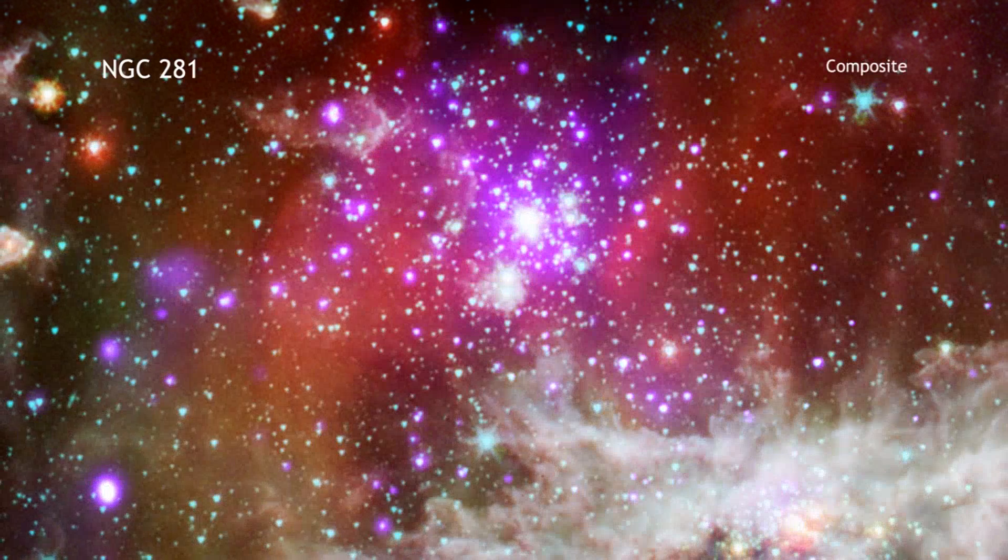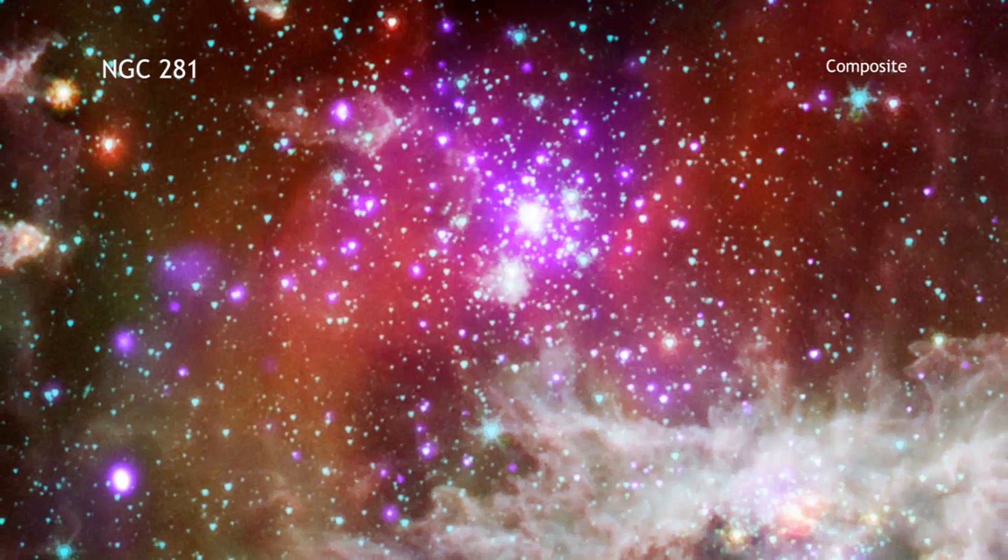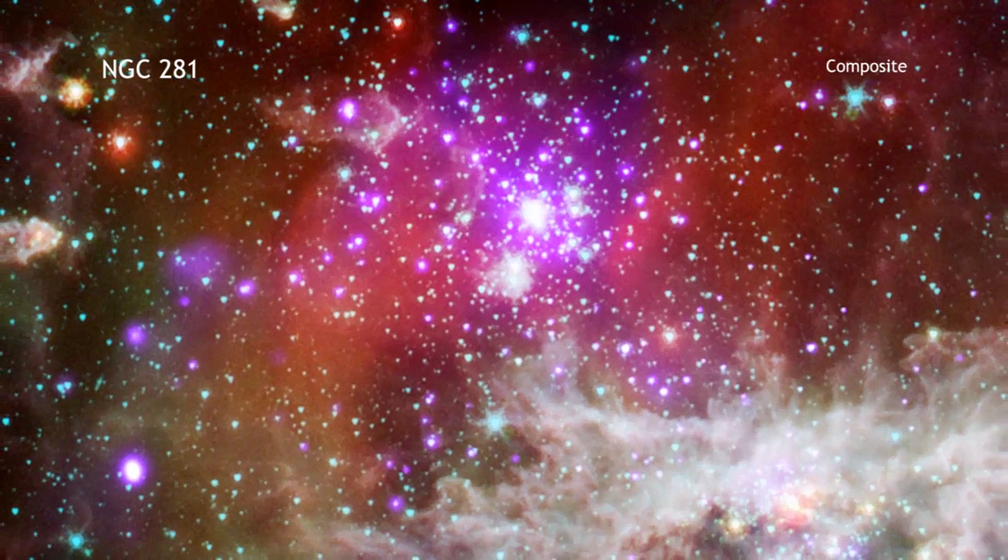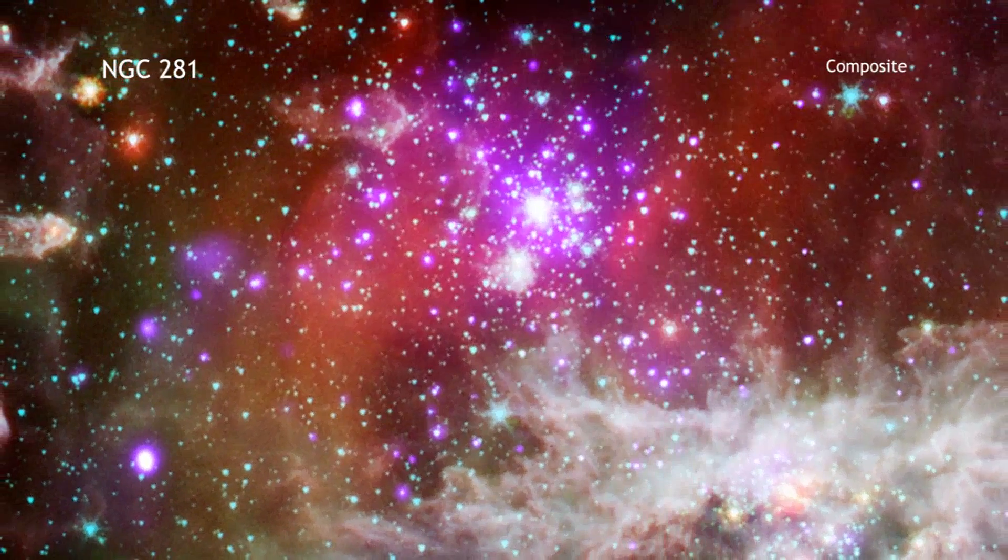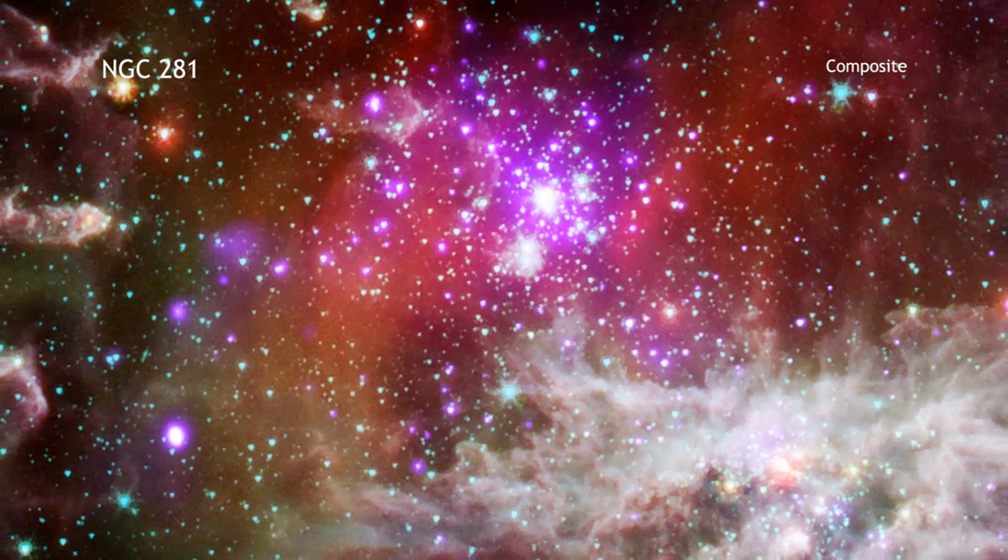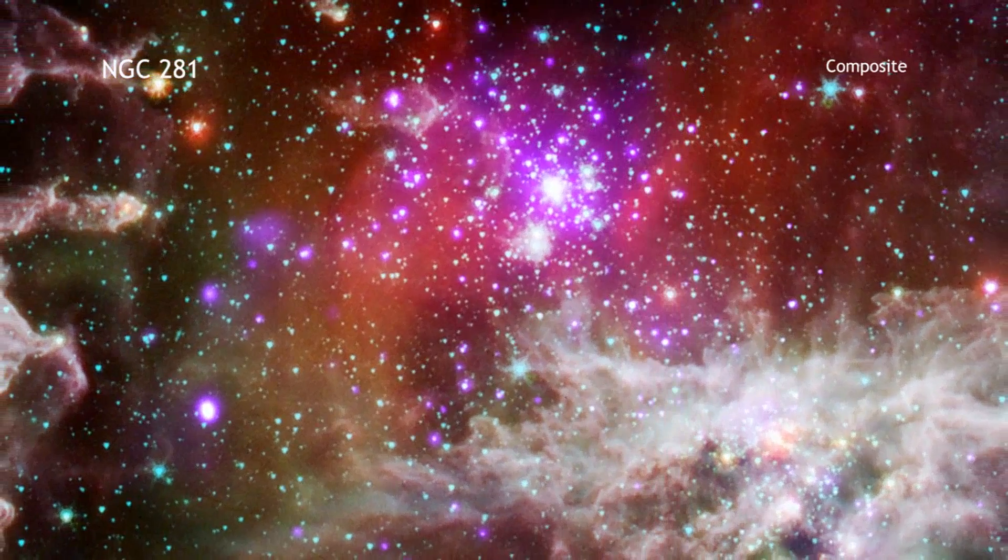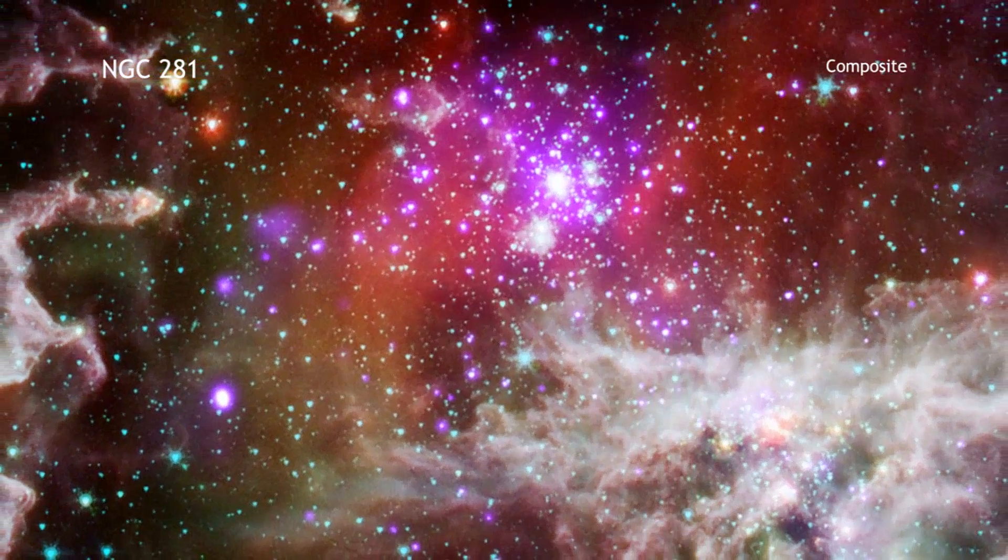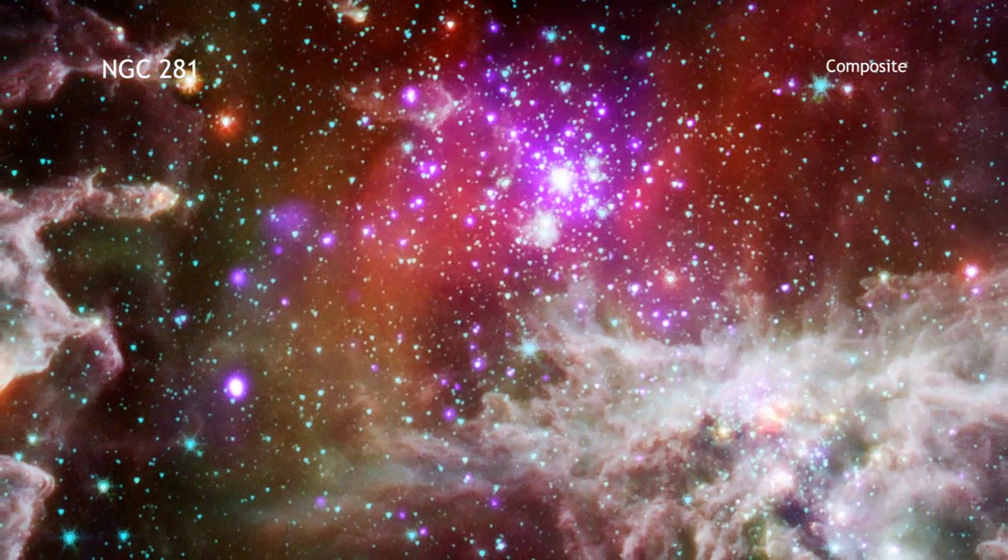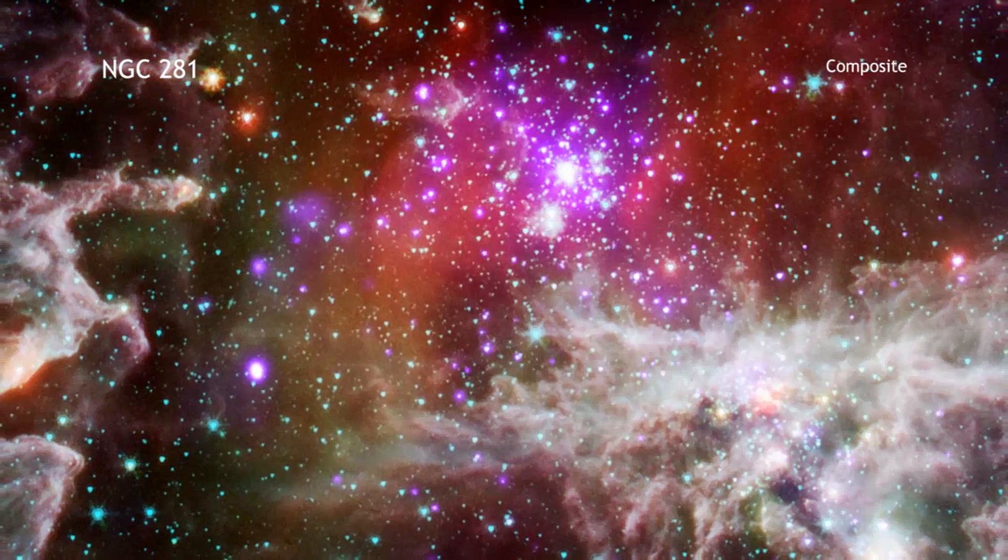The high-mass stars in NGC 281 have powerful winds flowing from their surfaces and intense radiation that heats surrounding gas, boiling it away into interstellar space.